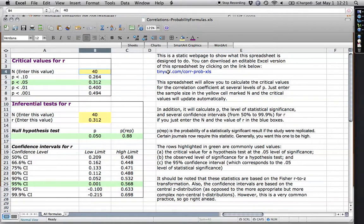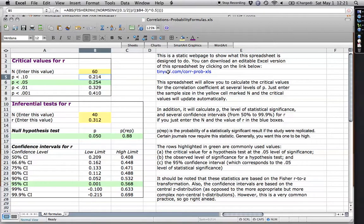Watch what happens if I change it, for instance, to 60. Change that to 60, and this value gets smaller, it doesn't have to be as extreme.